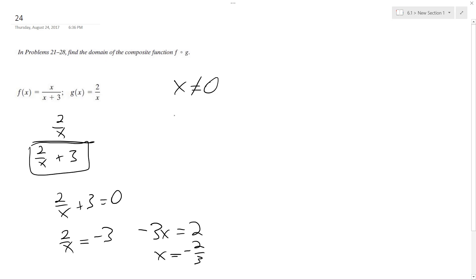So x cannot equal 0, and x cannot equal negative 2 thirds, and that's it.